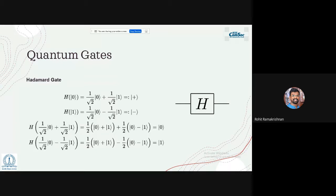Applying the Hadamard gate again to the output takes it back to the input state — zero goes to zero, one goes to one. H|0⟩ = (|0⟩ + |1⟩)/√2, denoted with a plus sign, and H|1⟩ = (|0⟩ − |1⟩)/√2, where the minus sign means the vector points in the negative x direction. The Hadamard gate is a uniquely quantum gate with no classical equivalent.